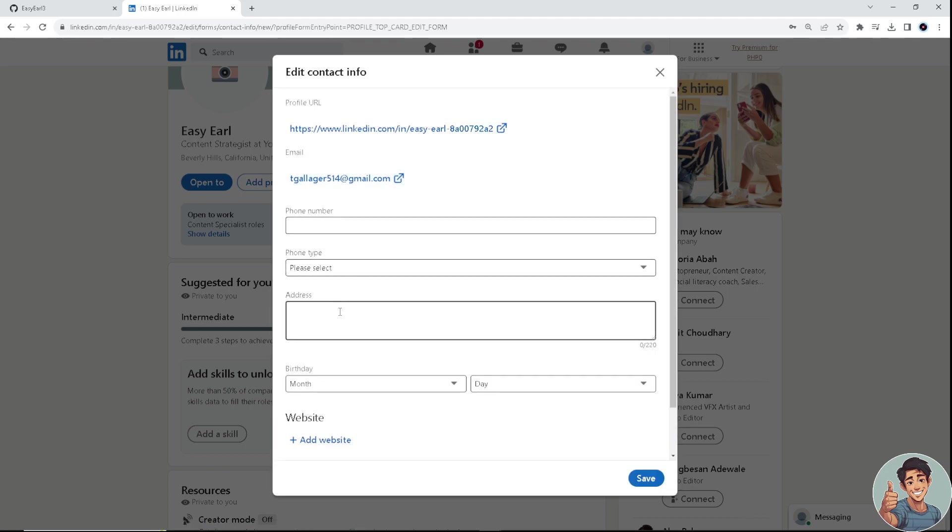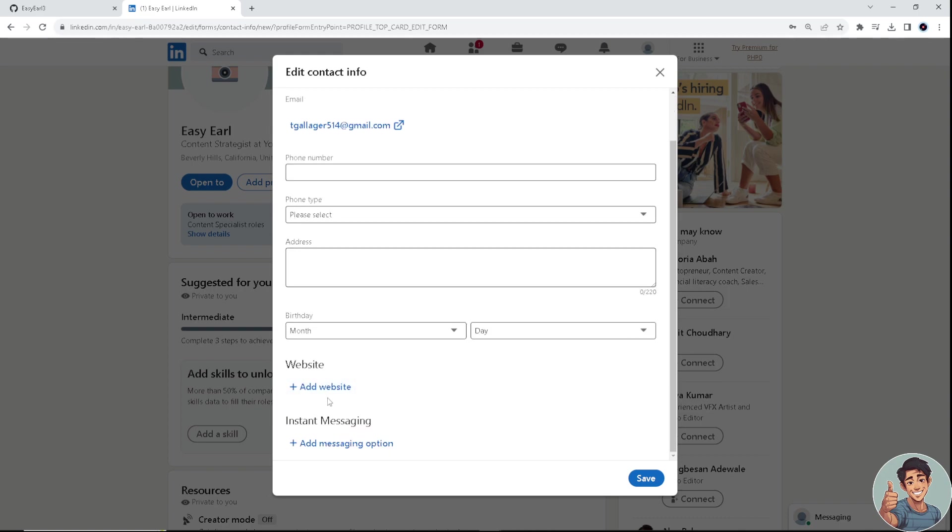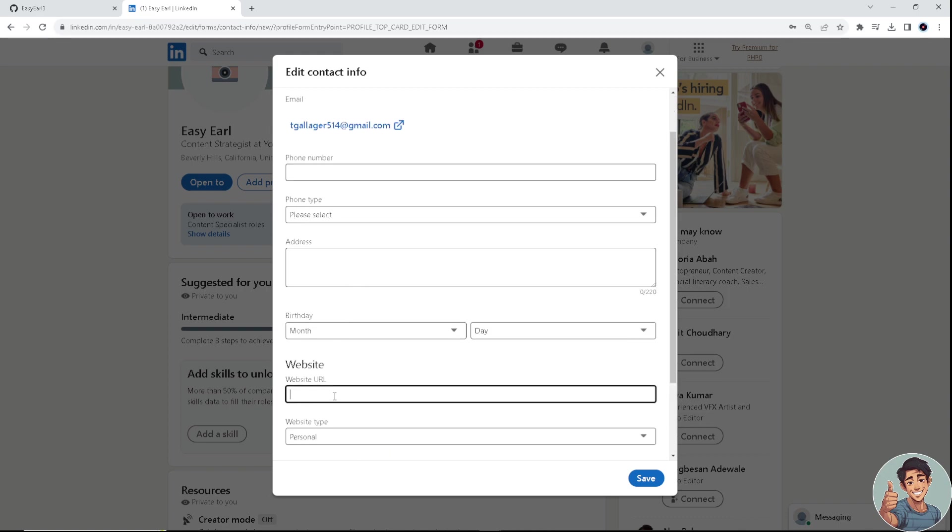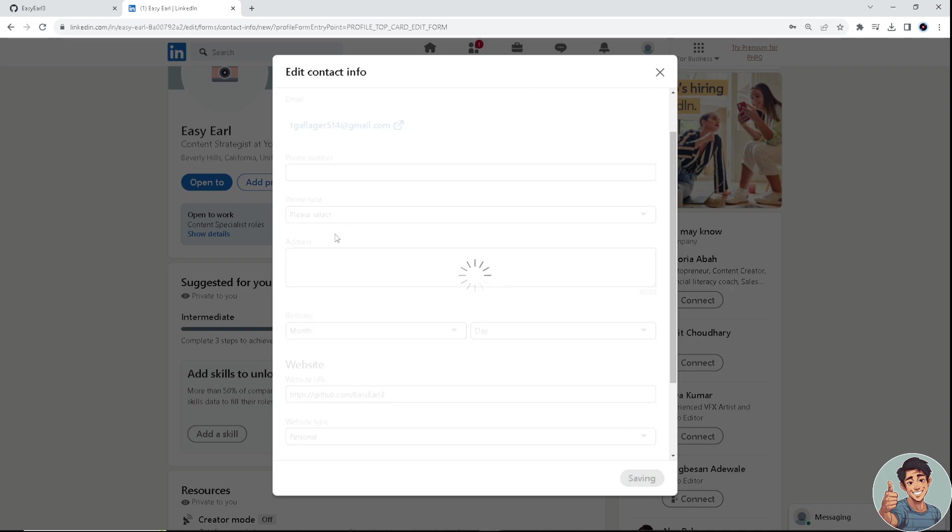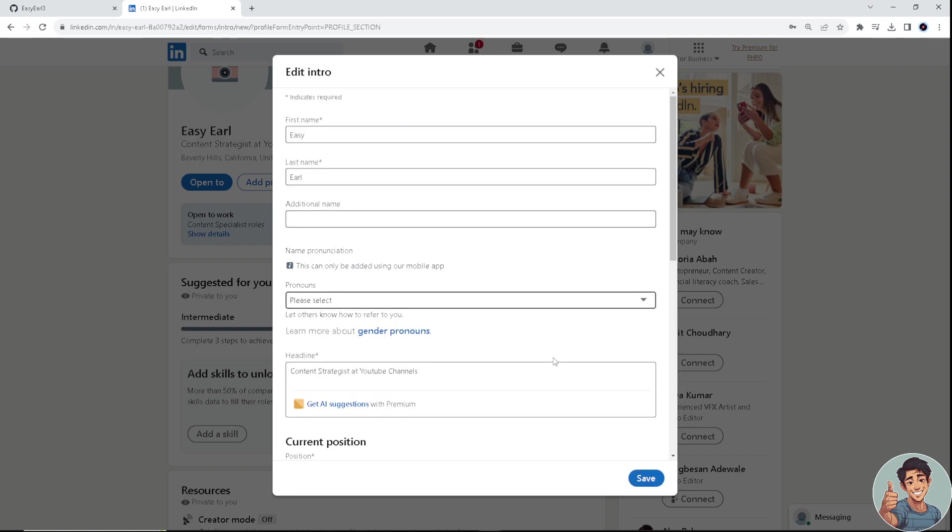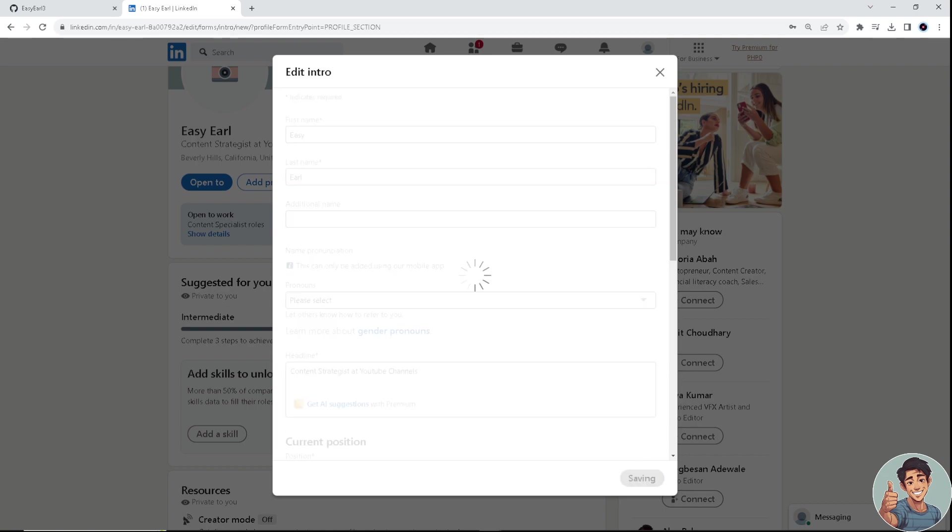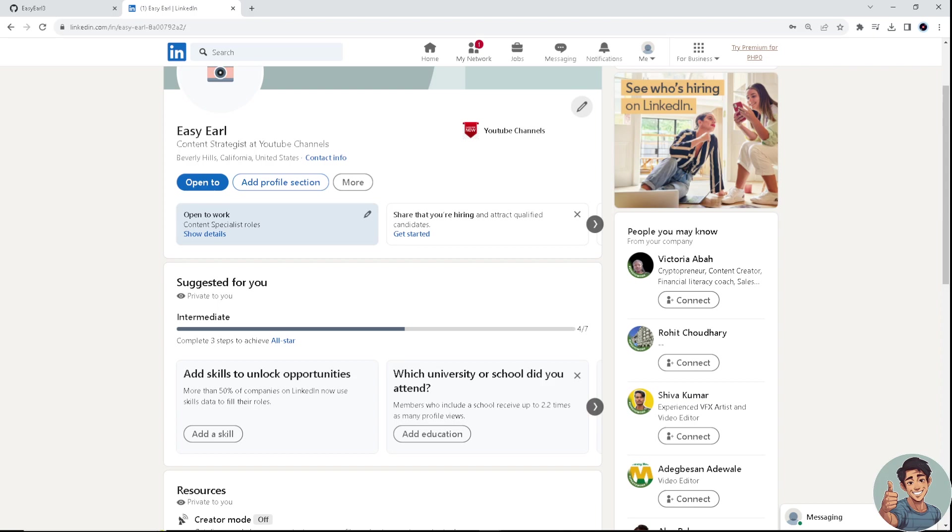Now I'm going to click on 'Add Website.' Click on that, paste your GitHub URL, click save, and that's it for today's video. That's how you add a GitHub link to your LinkedIn profile.